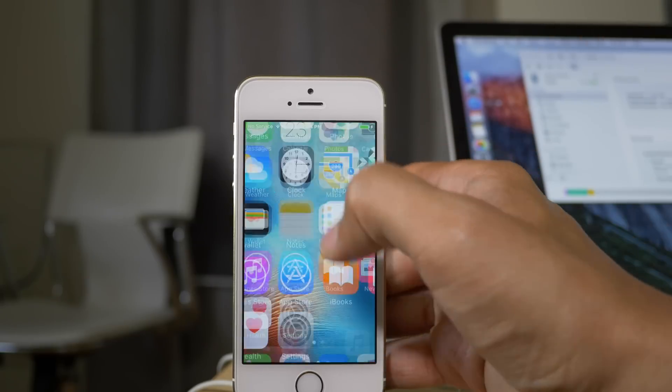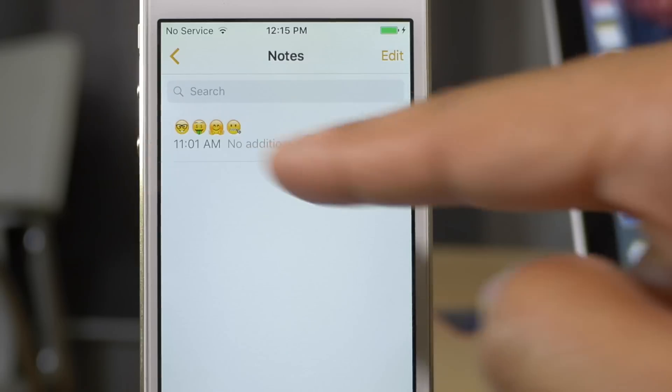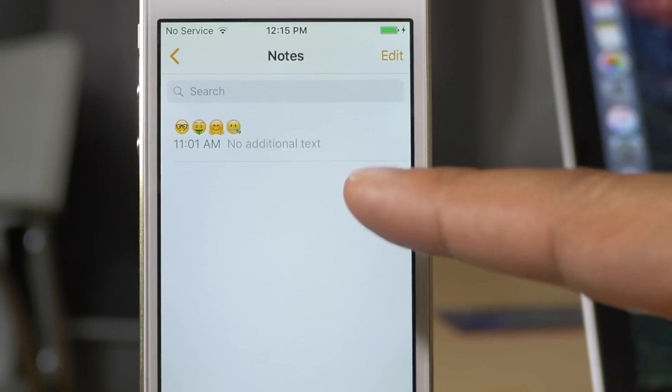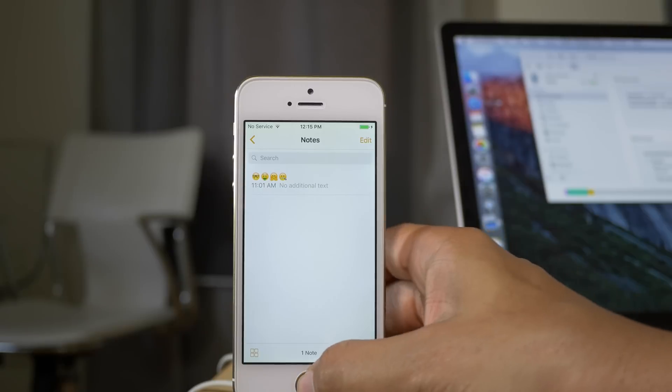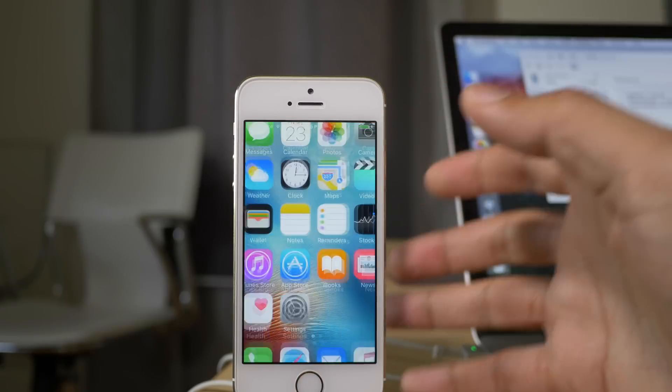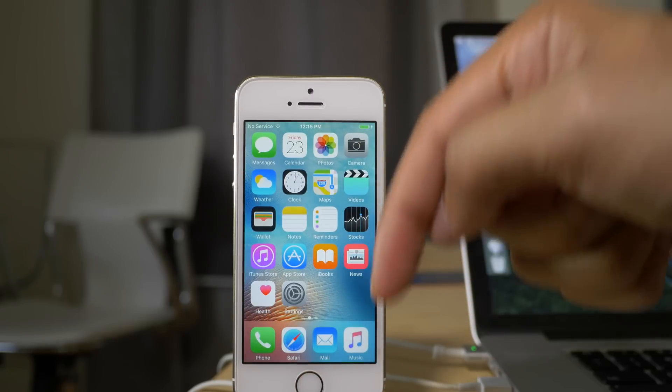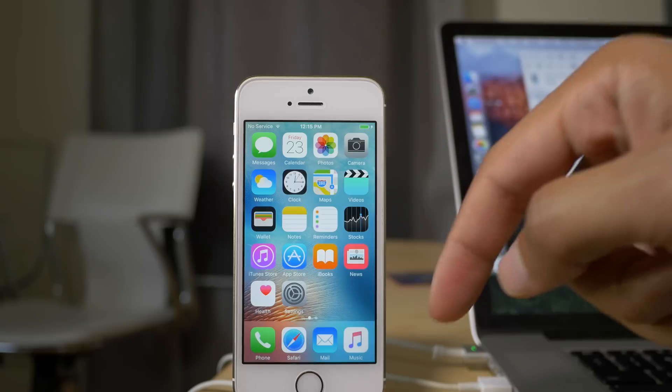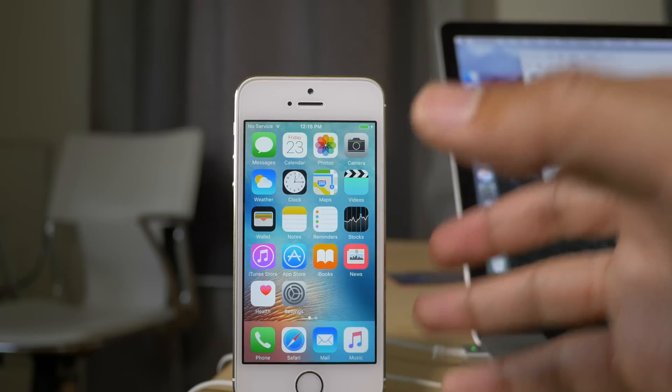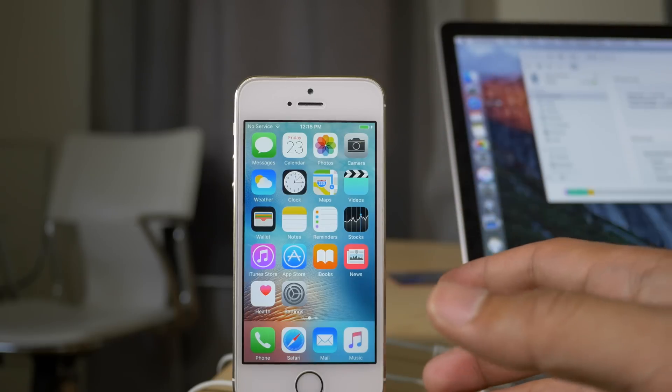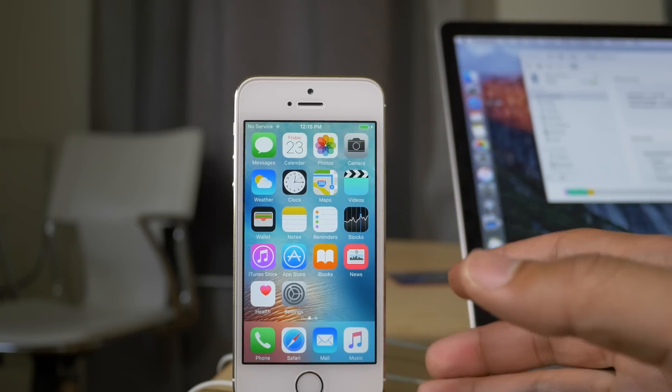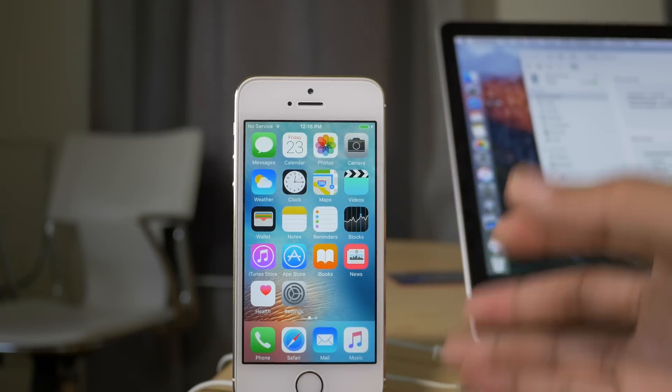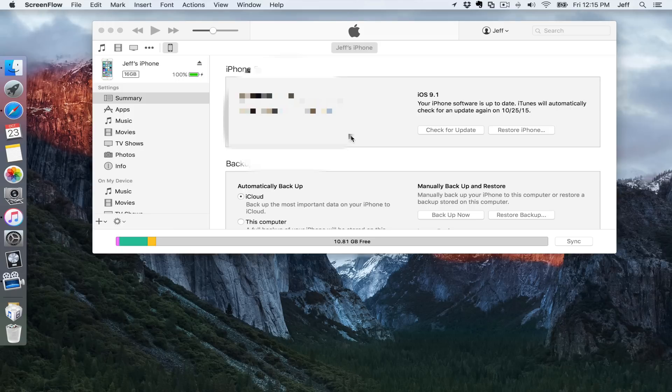9.1 has these new emojis though, so you may want to think about that. You'll be sacrificing the new emojis when you downgrade back to 9.0.2, but 9.0.2 allows you to jailbreak it, which is a big plus and the reason why a lot of people want to downgrade.